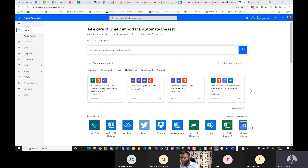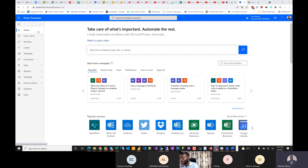They renamed it Power Automate, I think to keep the pattern of naming tools 'Power' — so there's Power BI, Power Automate, Power Apps. As you can see on the upper left it says Power Automate, even though the website address still retains the old Flow address.